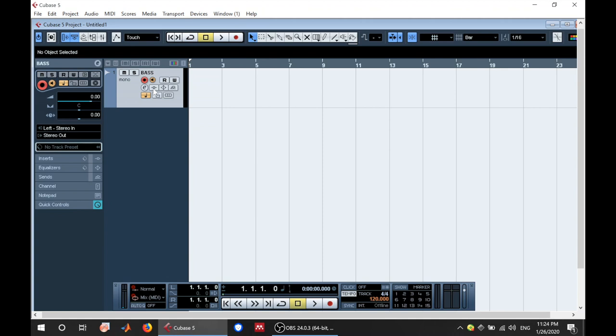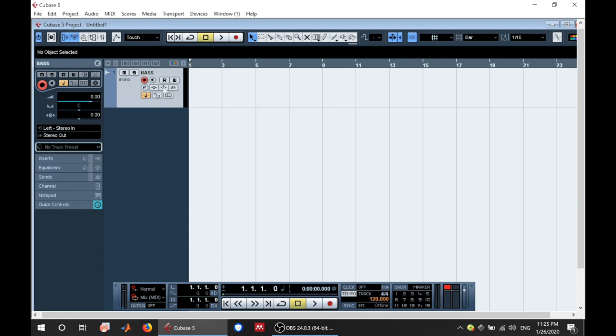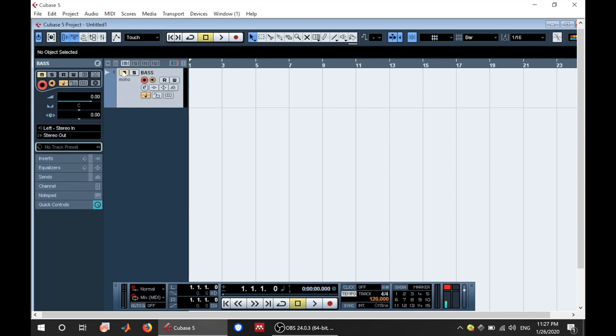This shows you that there is a signal. If you turn this off, you'll not be able to hear anything. Matter of fact, you get a signal here, but you won't be able to get a signal here because your monitor is not turned on. So in order to hear what you're playing, you have to turn this on. This is your mute button and this is solo. This mutes whatever you're playing and then you can bring it back on.